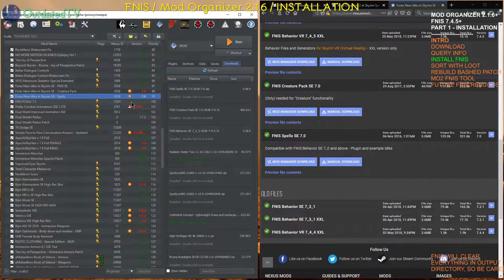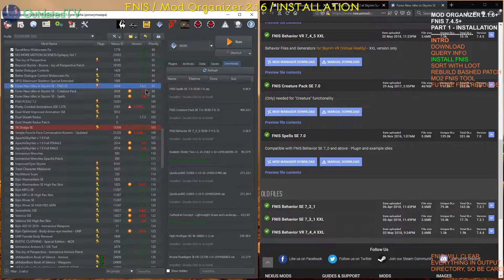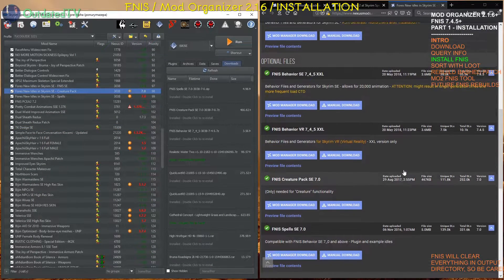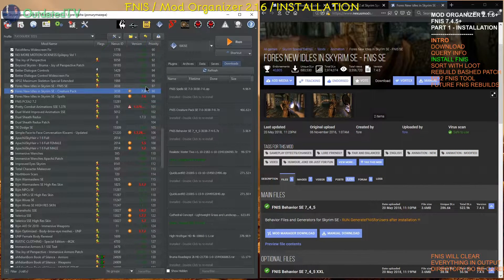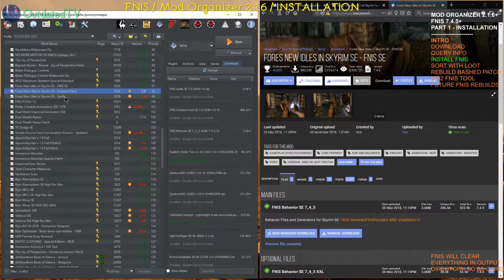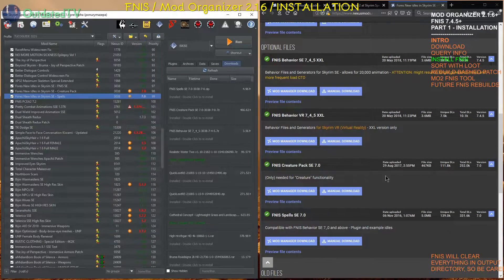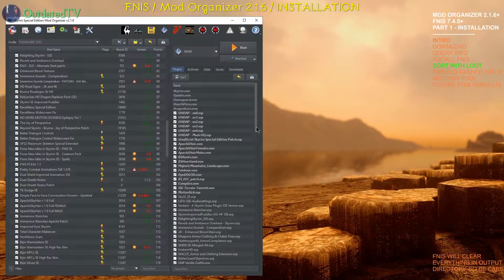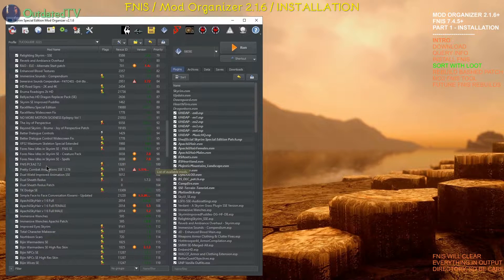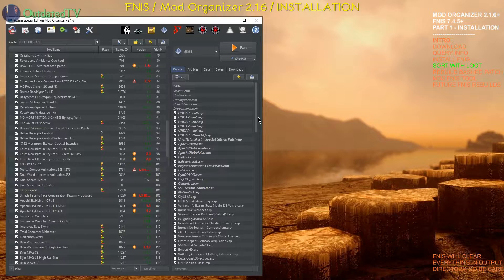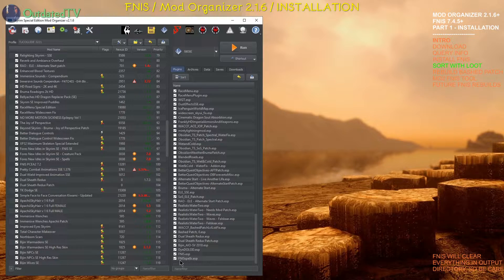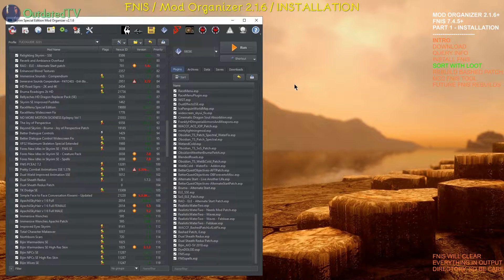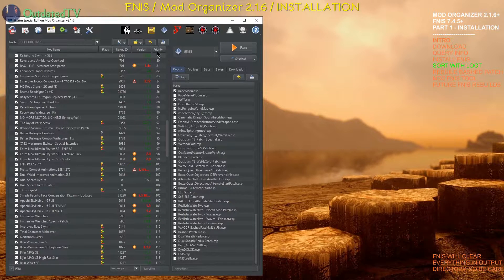And as you can see all the three components that we installed have the correct version according to the Fores New Idles page. We have 7.4.5 for the FNIS Behavior main mod. 7.4.5. Then we have 7.0 for both creatures and spells.